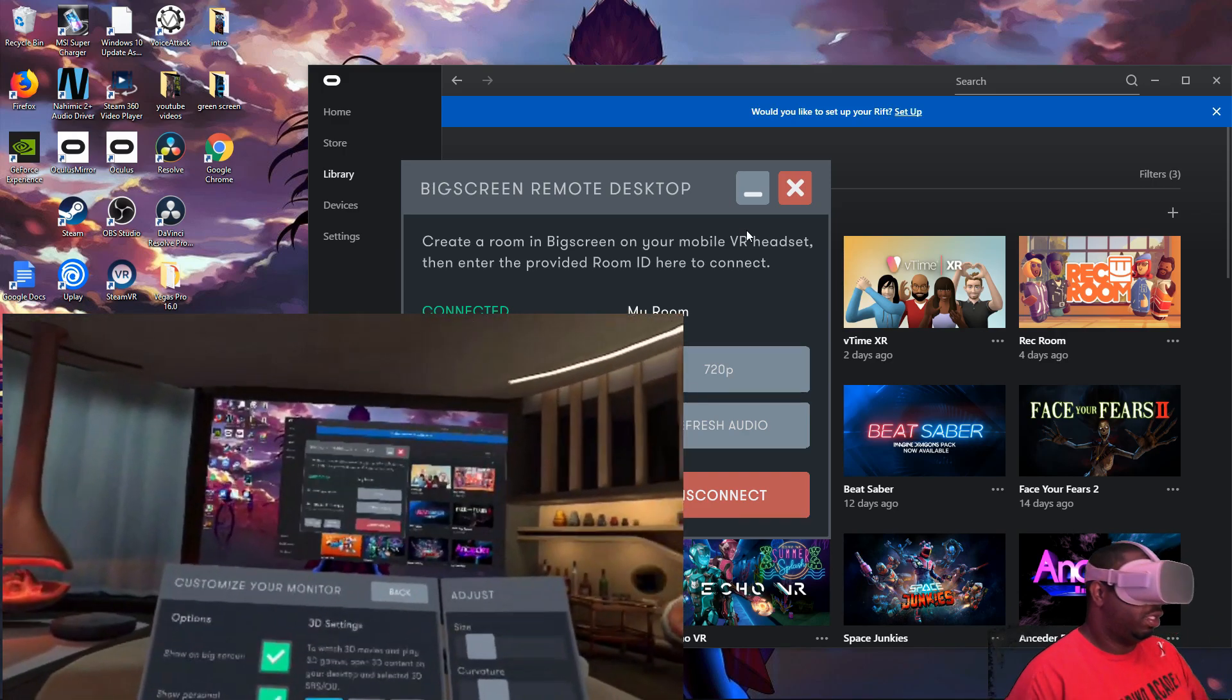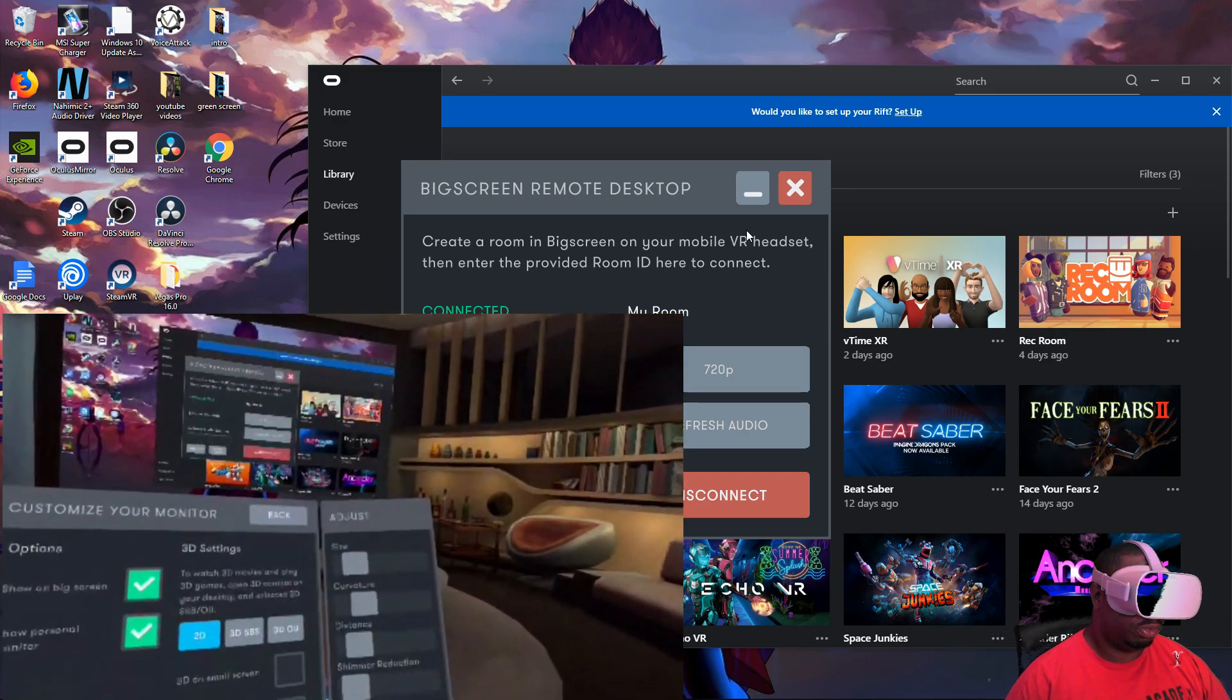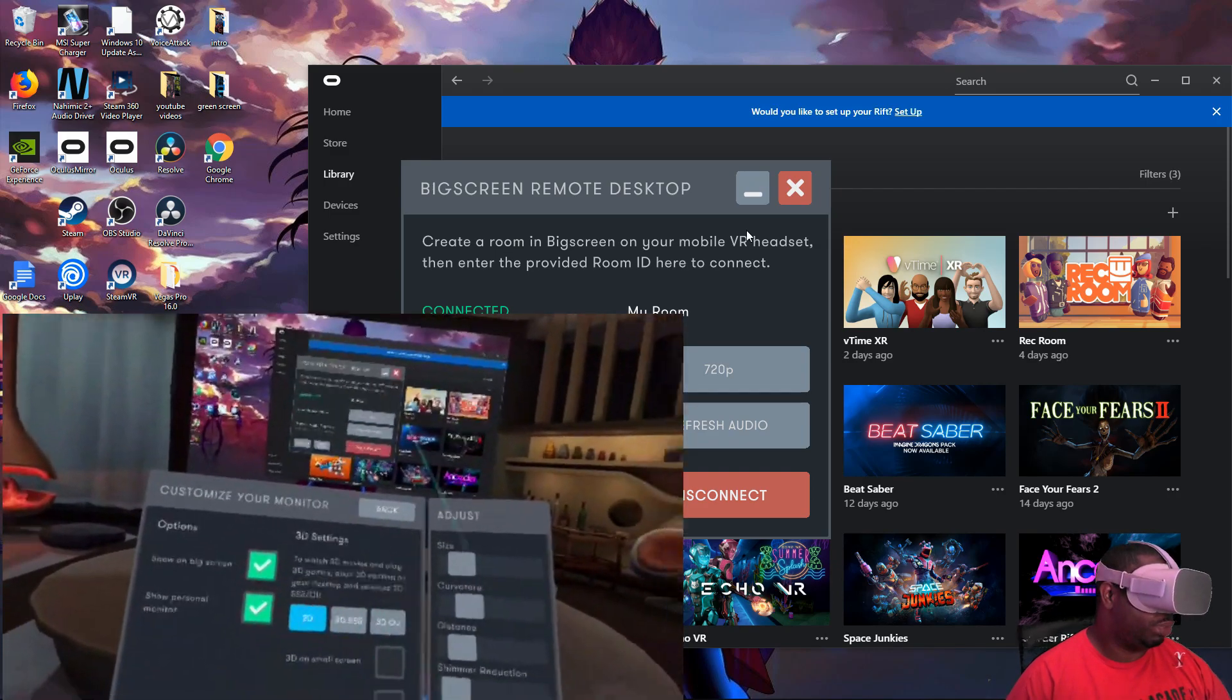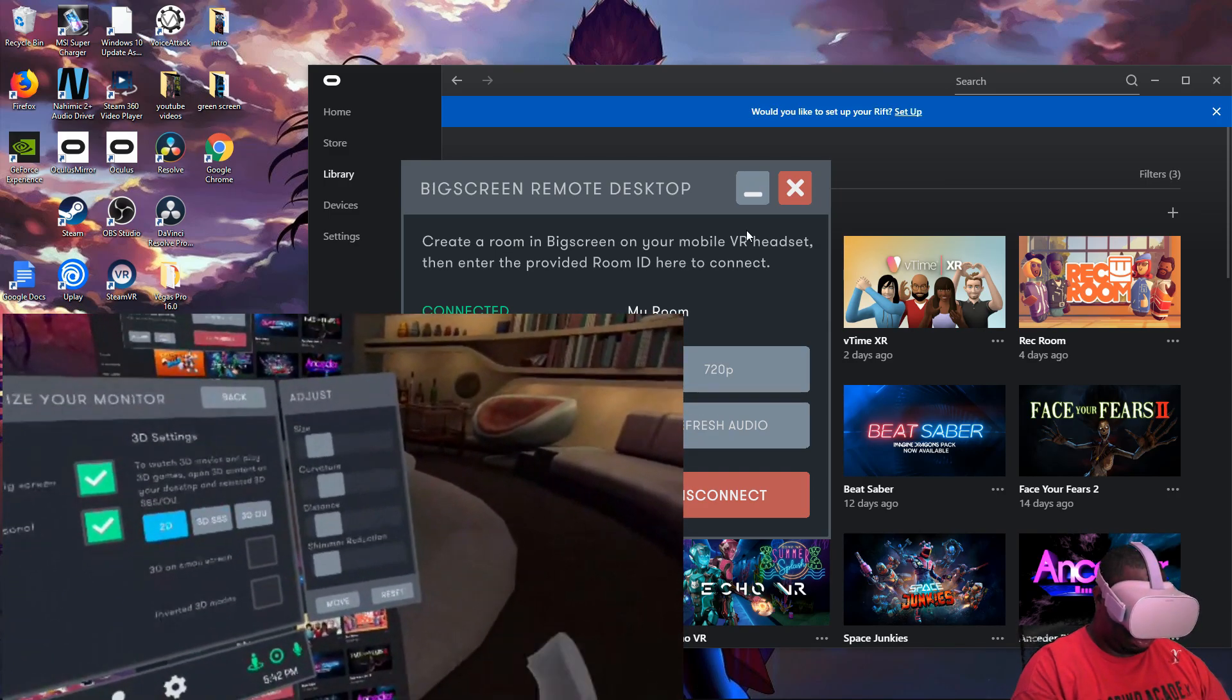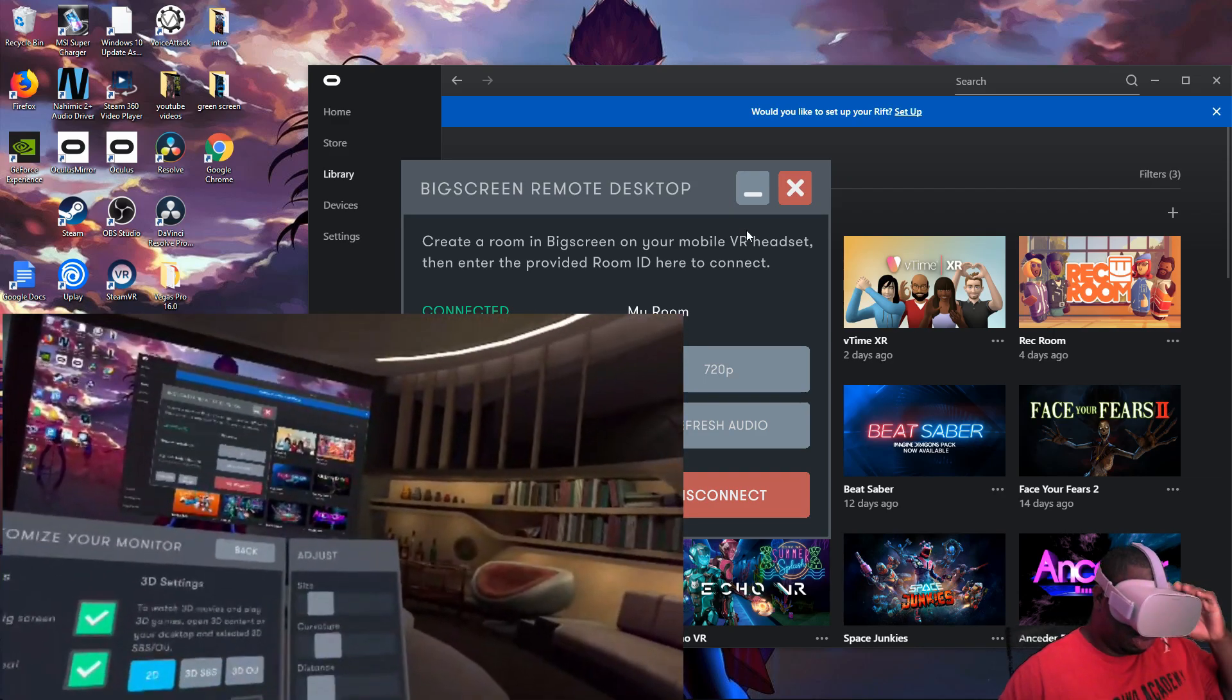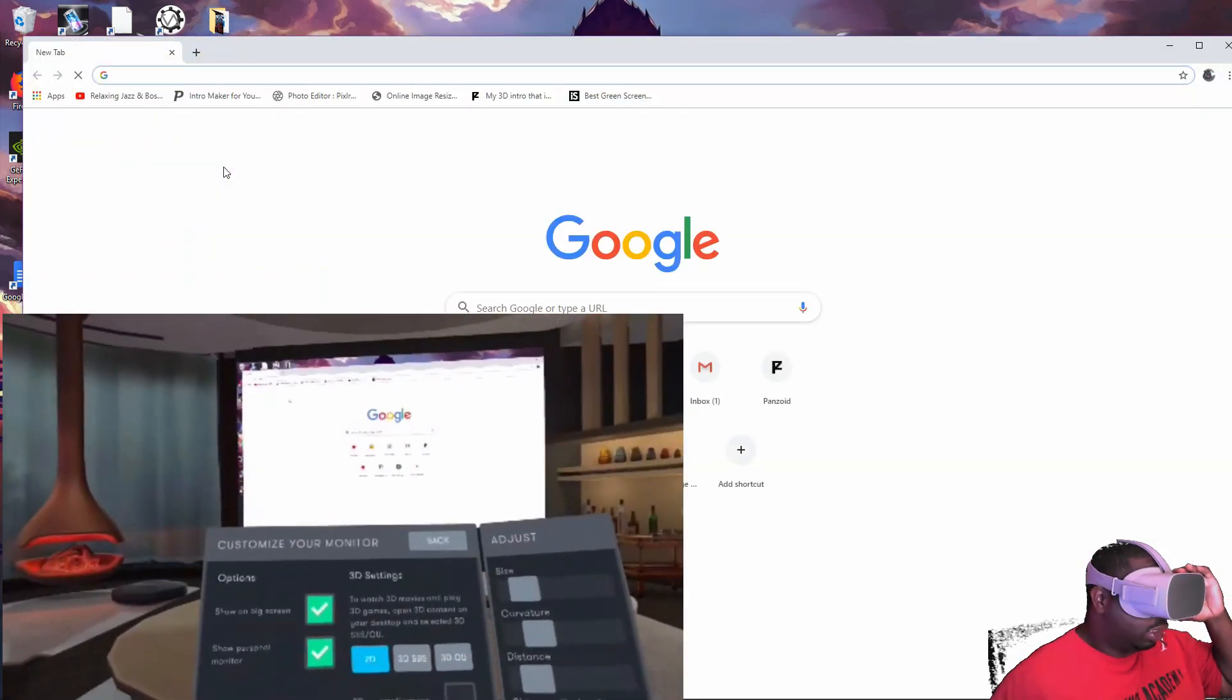There you go. Now whatever you stream on your desktop, you can't control it from inside here with your Oculus Go, so you have to actually go to your desktop and click on it.